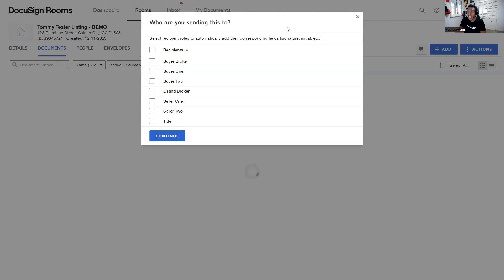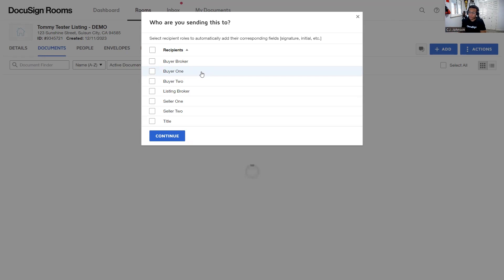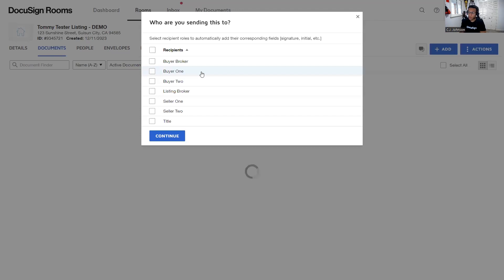This second method is going to save us a lot of time and make things more efficient as we're setting up our envelope. DocuSign will recognize what type of forms you're sending out, and based on what's in your Details area, it will automatically assign or assume who the recipients could be — really saving you time and making things faster.